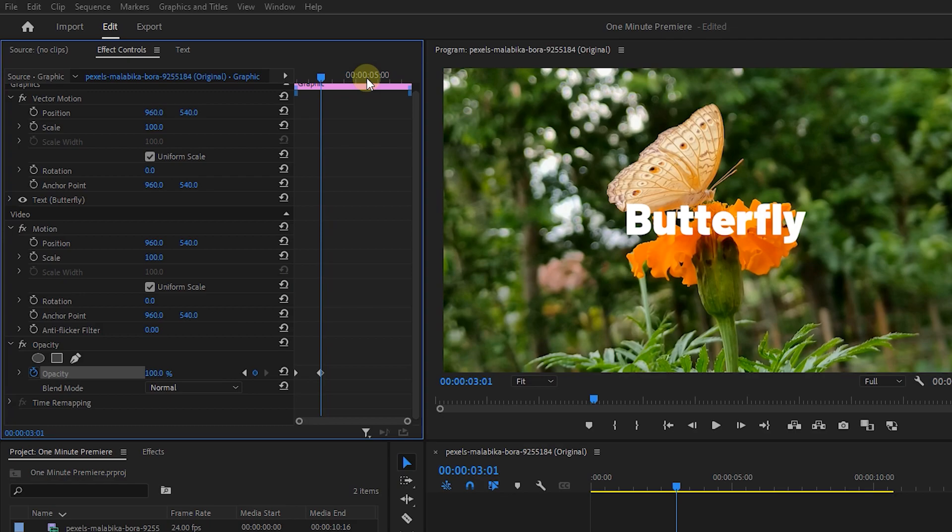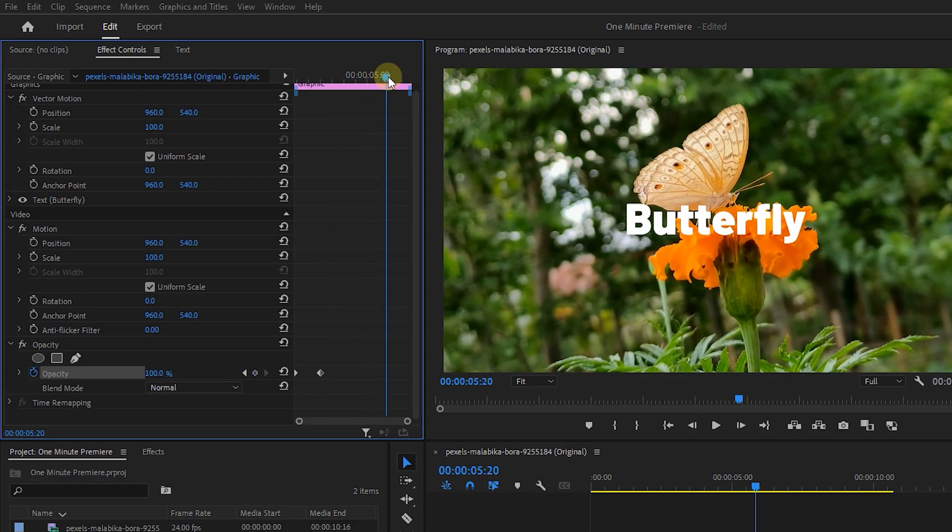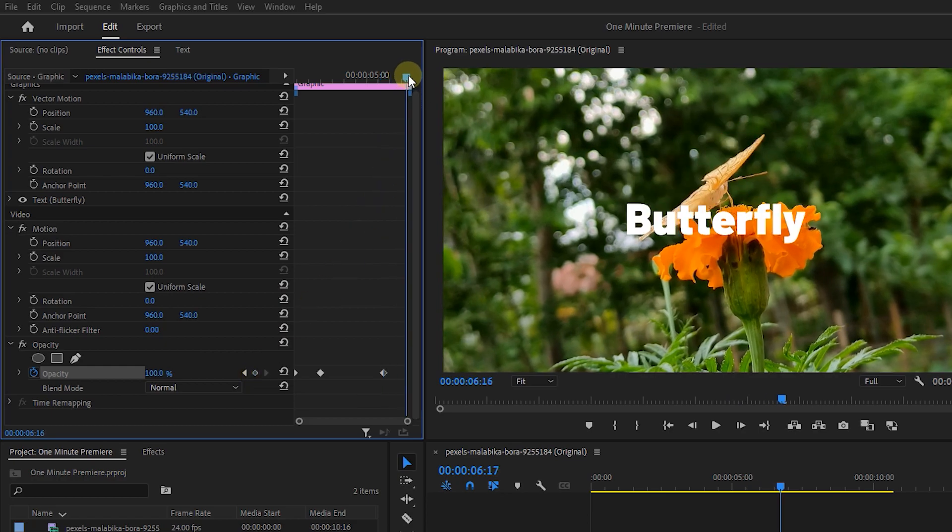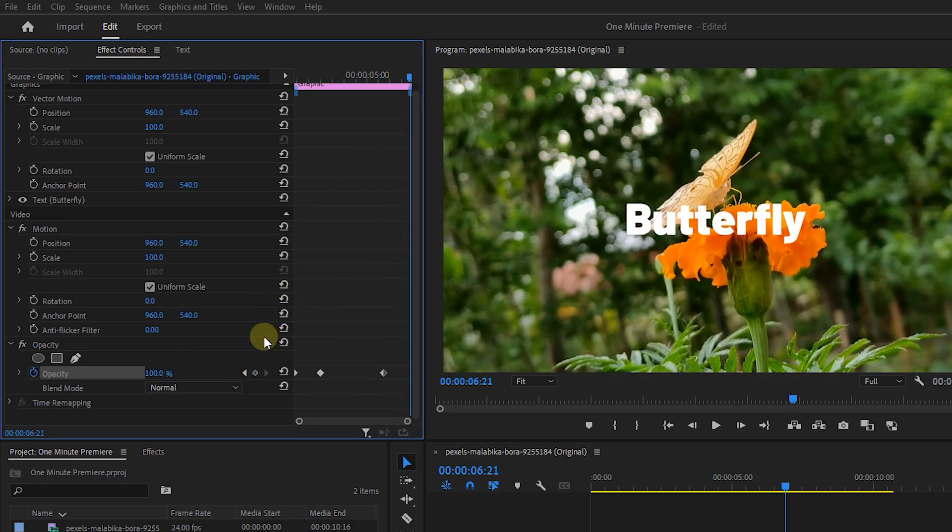Move the playhead to near the end of the text and click on the Circle button to create a keyframe with Opacity 100. Move the playhead a little forward and set Opacity to 0 again.